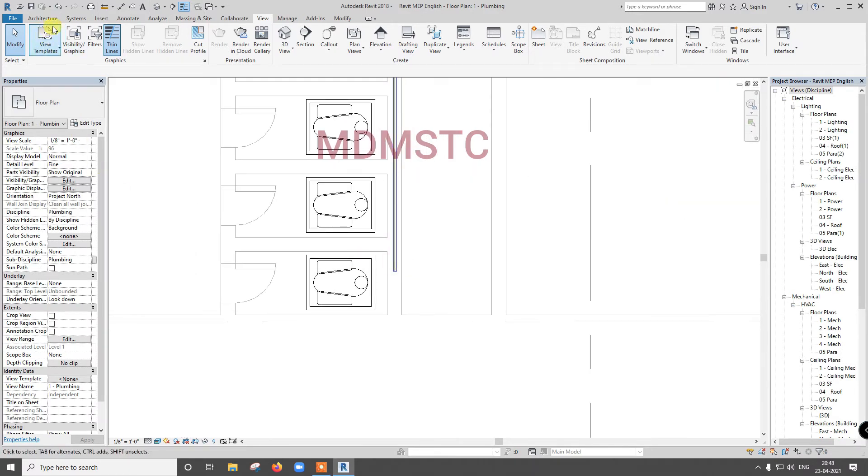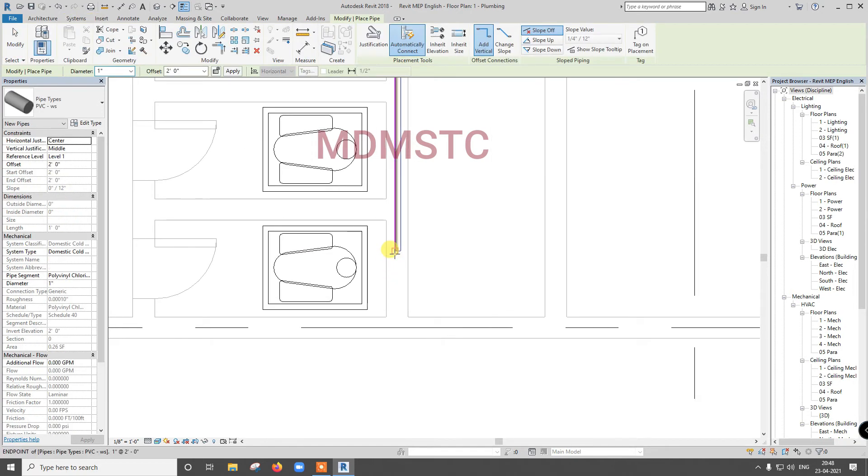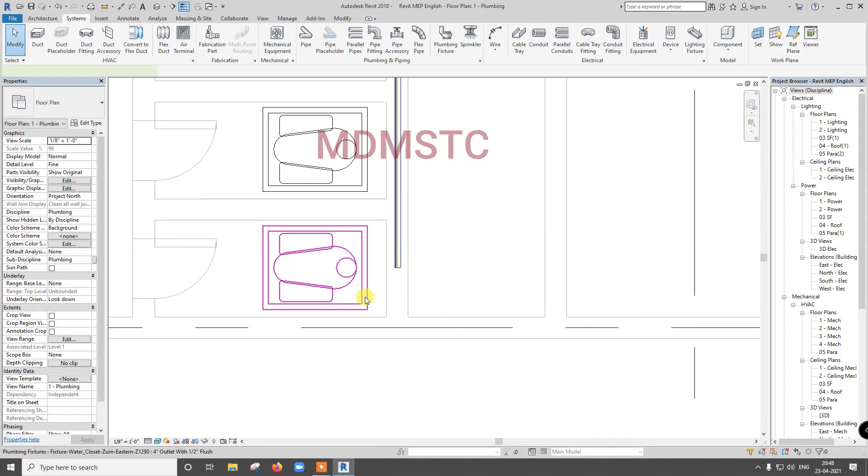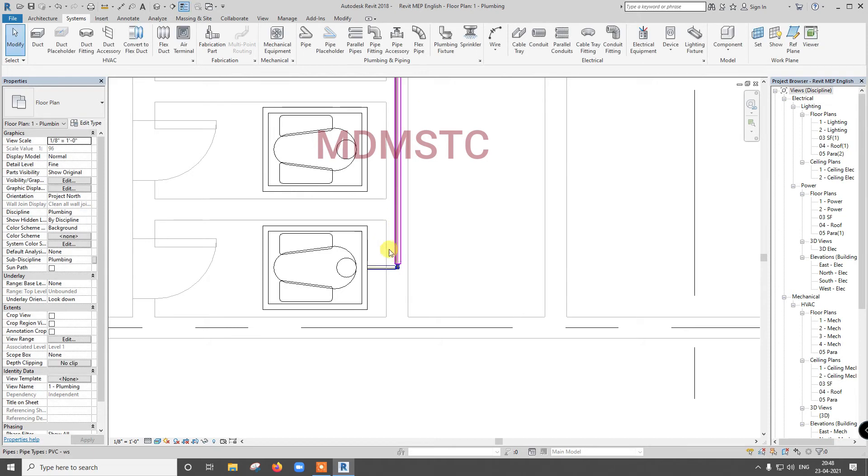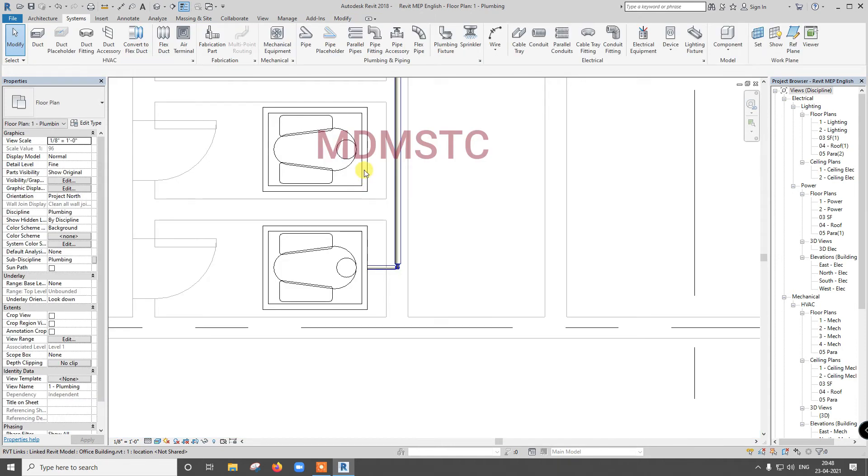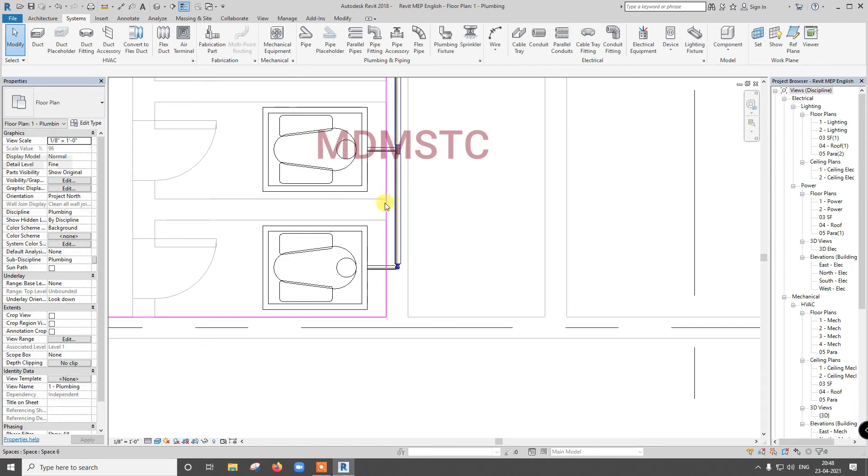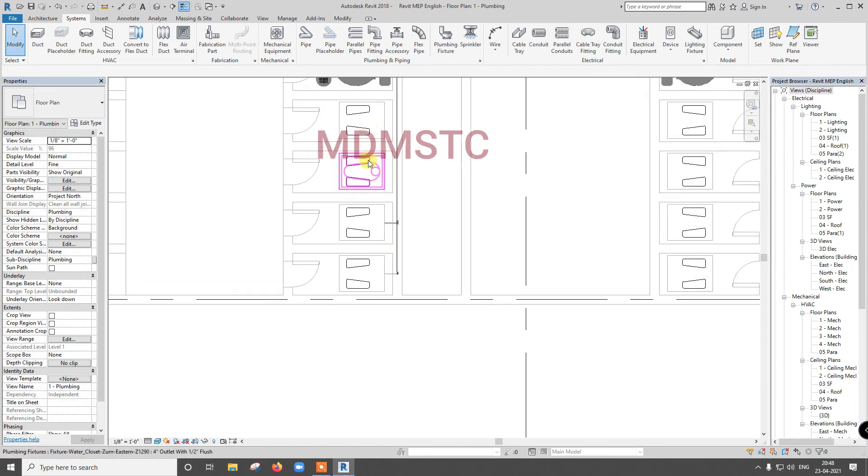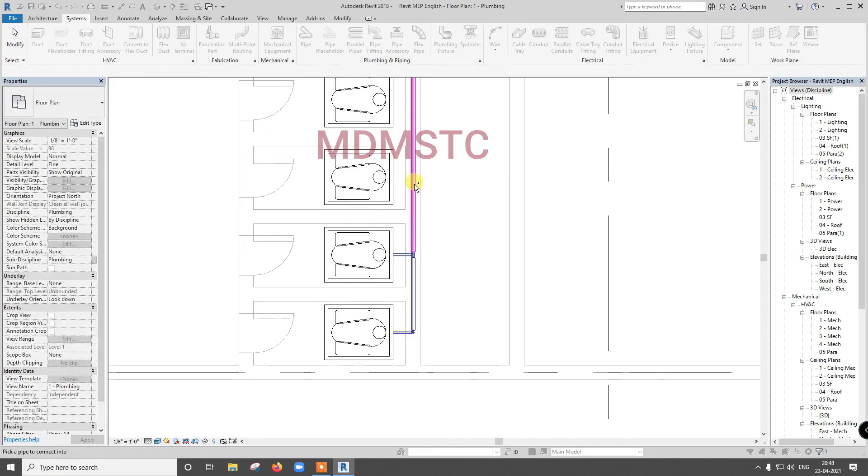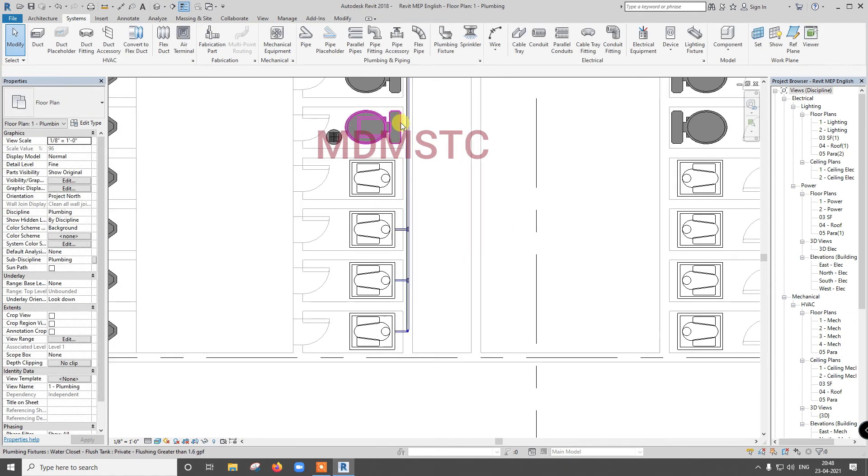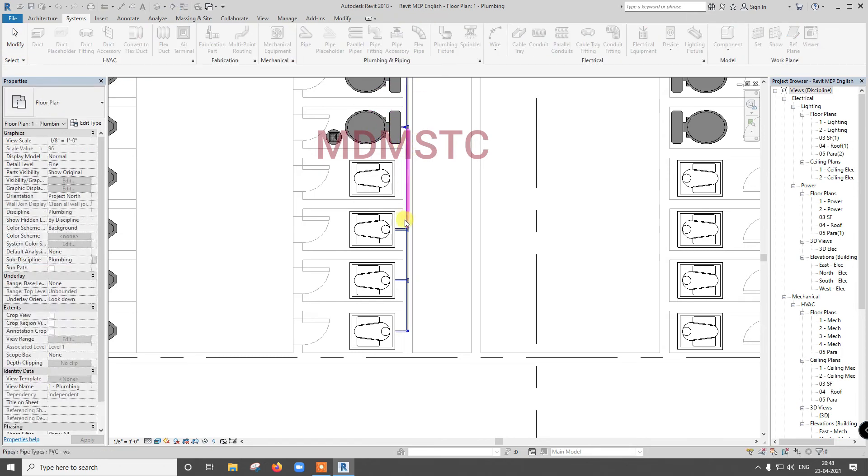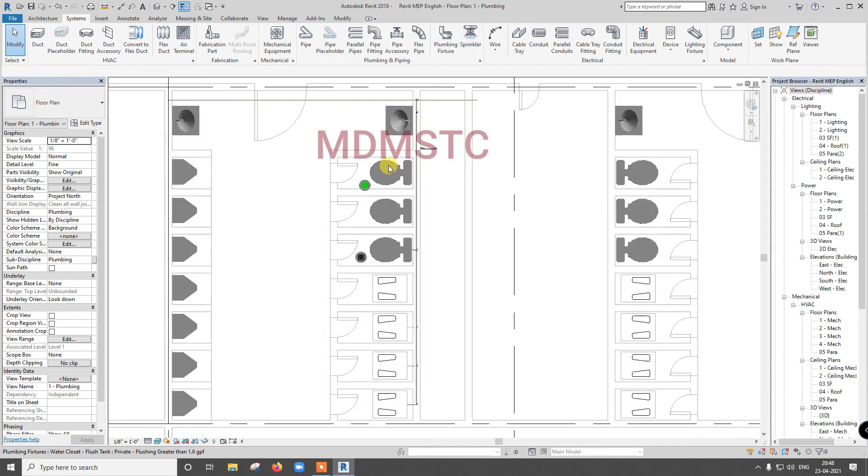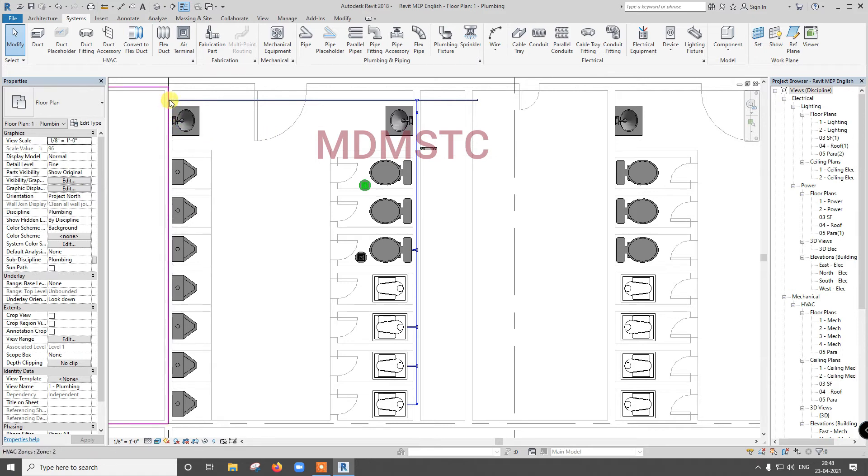Just I will go for system pipe, so I just extend up to here. Select this, connect into. Now it will not ask because I am having left with only one connector. Like this, select this, connect into. Select, connect into. Like this you can make. Select, connect into. Got it, like this you are going to do. Like this you are going to connect this side also.